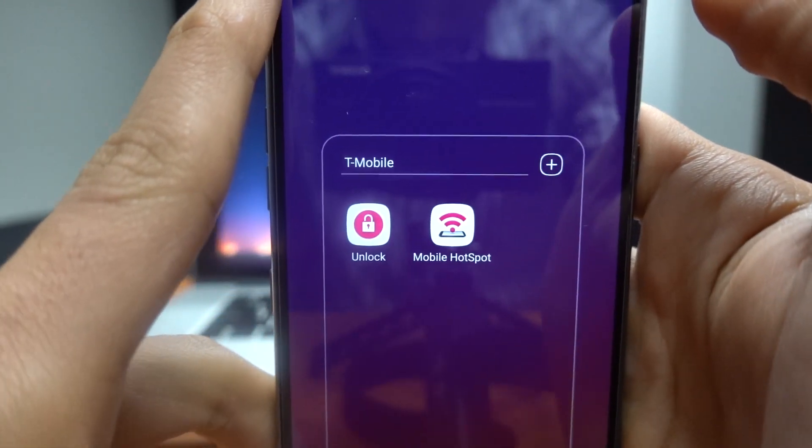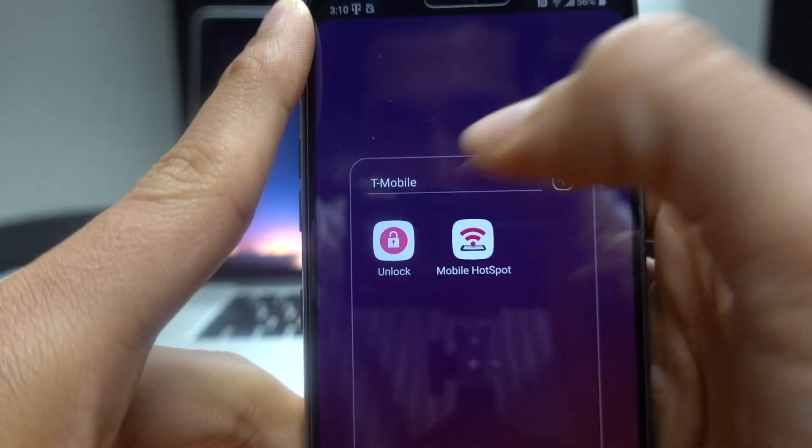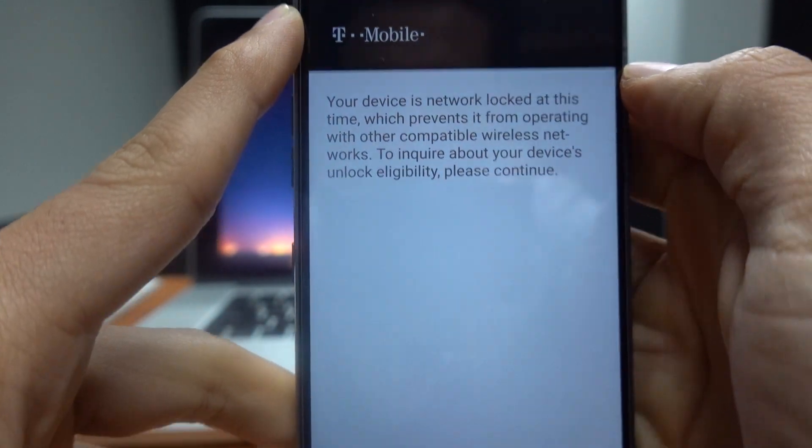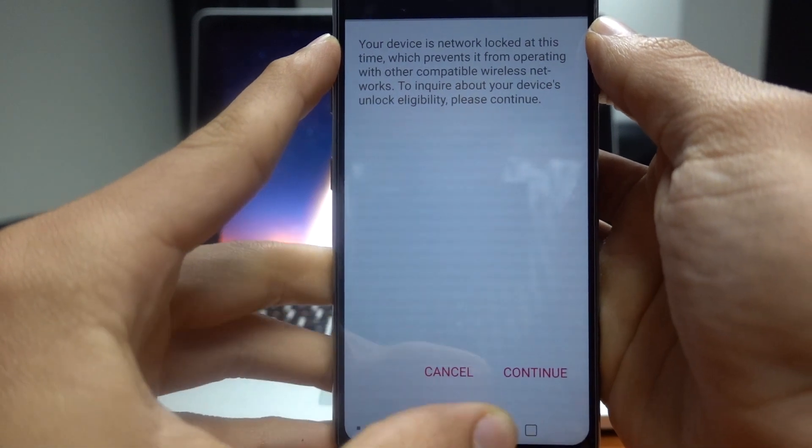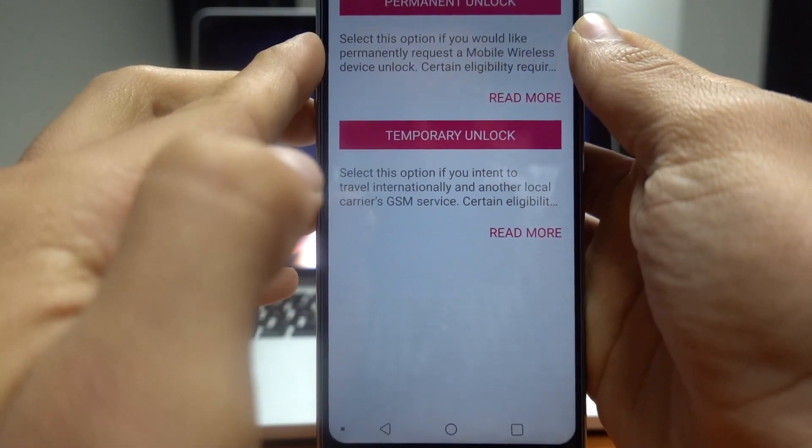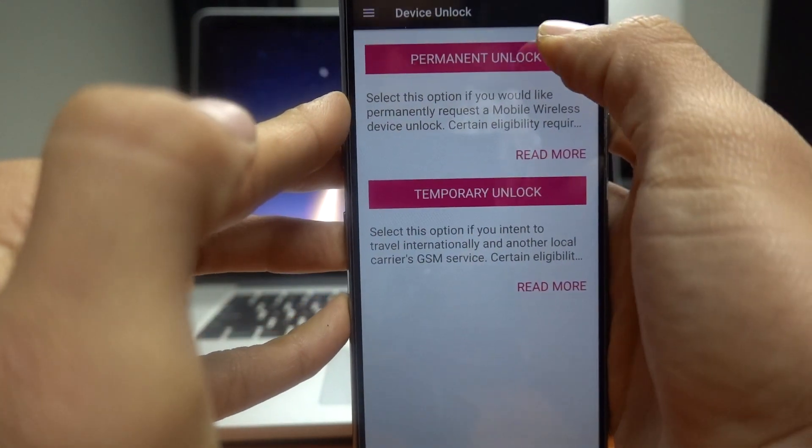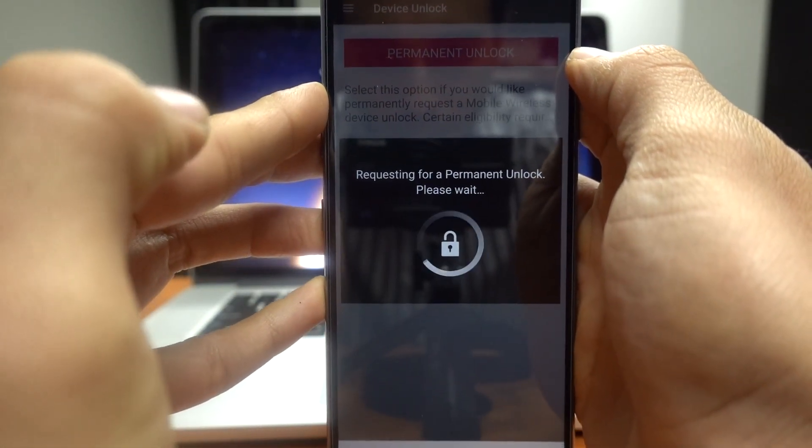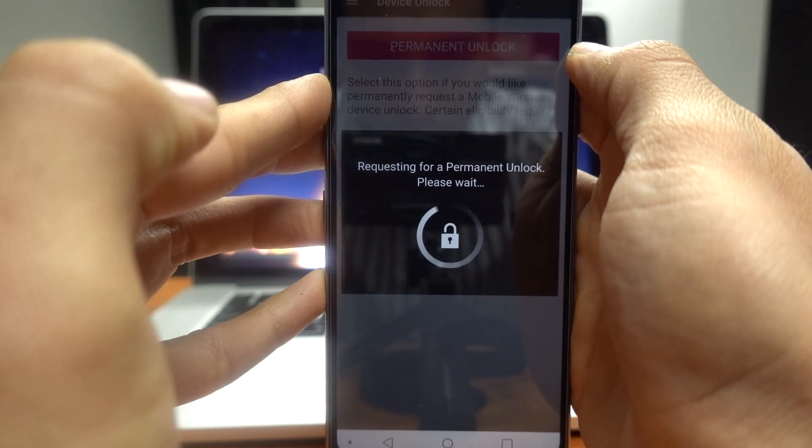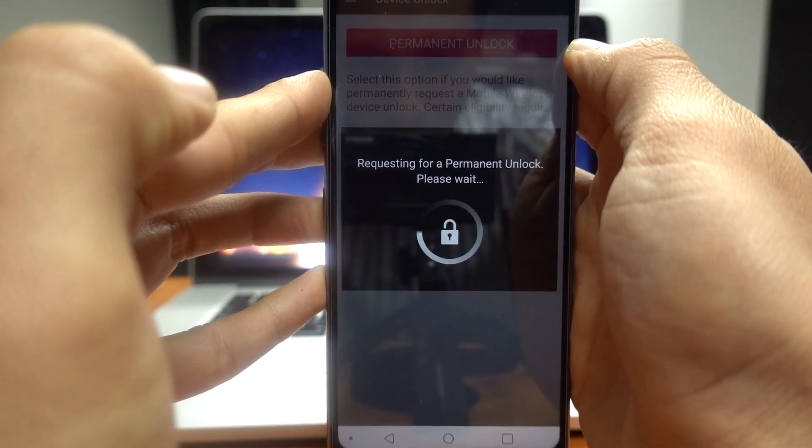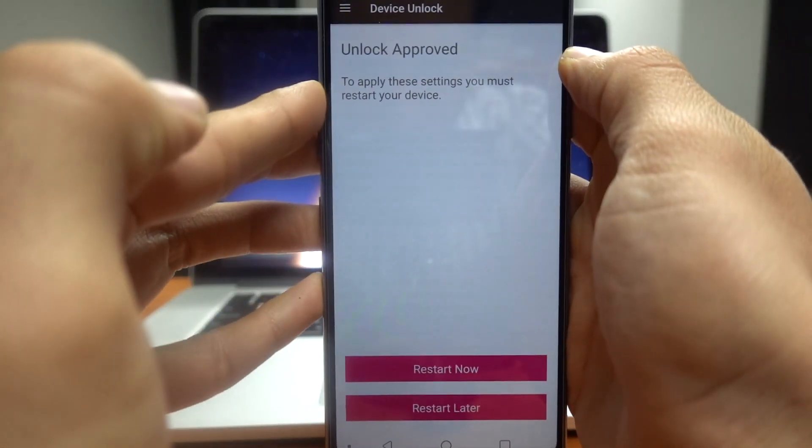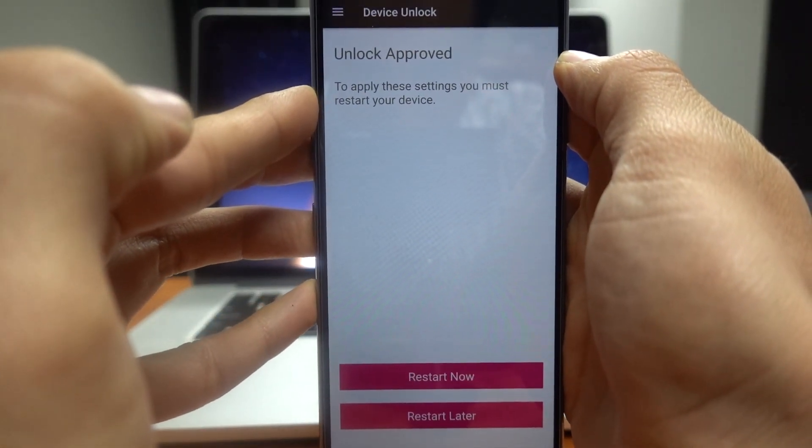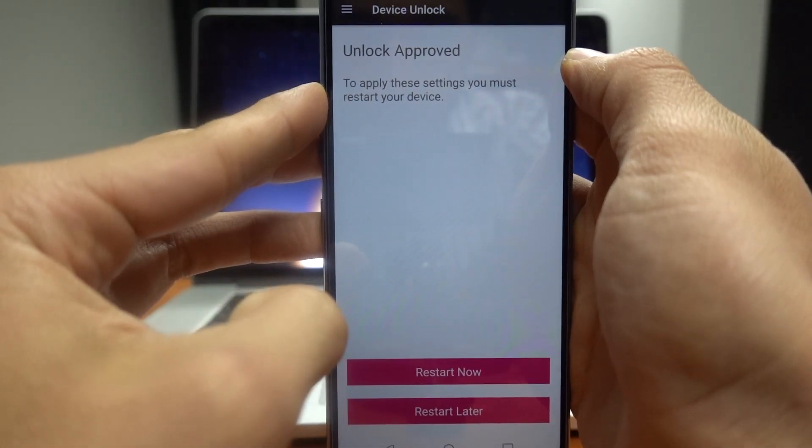So here we are again. We're gonna try to press the unlock app one more time. Hopefully we'll get a different outcome this time. So go ahead and press continue. And remember we have to select permanent unlock. It's gonna check on the servers again. And hopefully this time, yes! Unlock approved. So as you see, the support from Unlock Panda works.